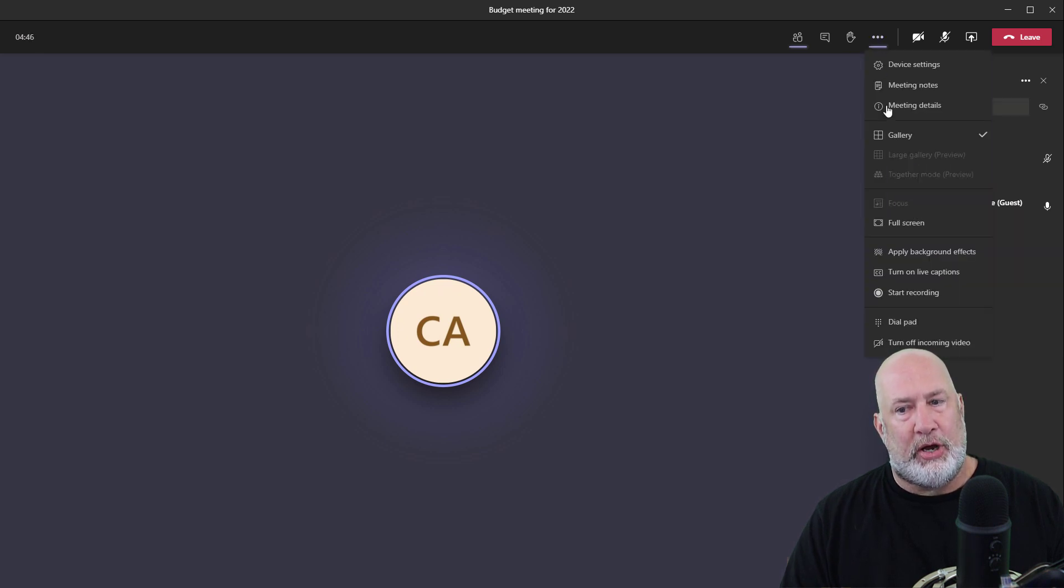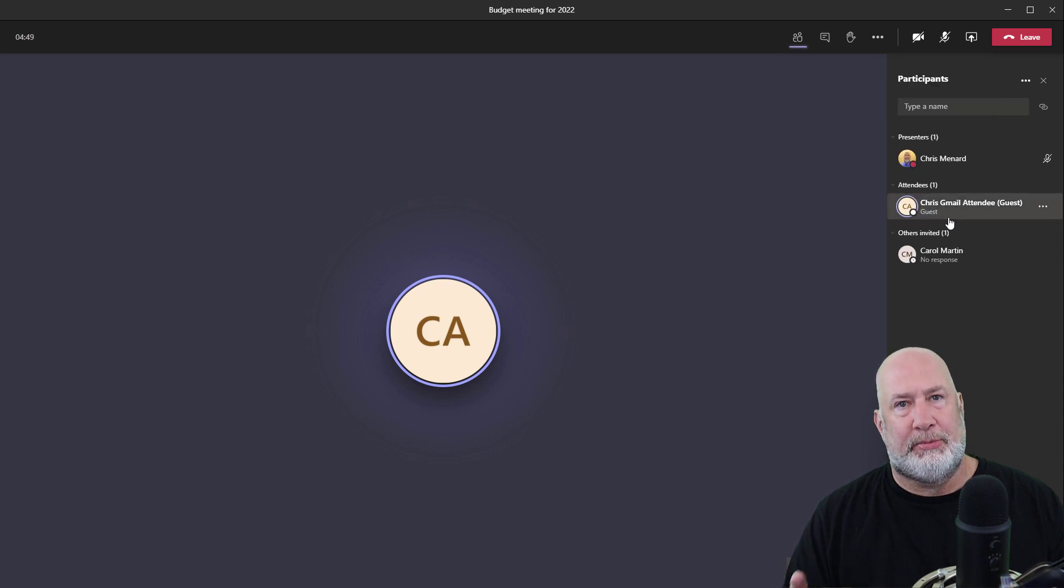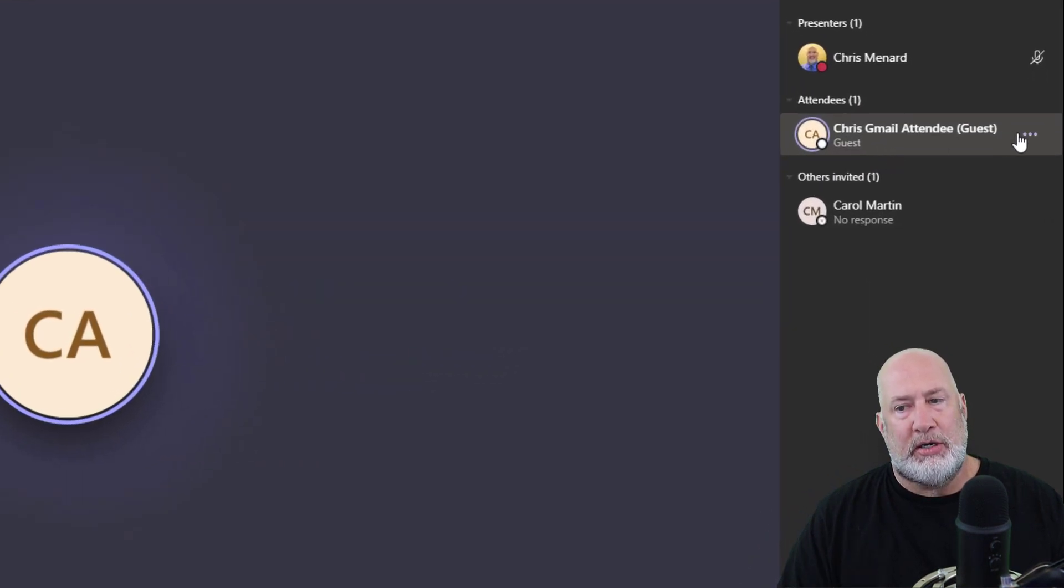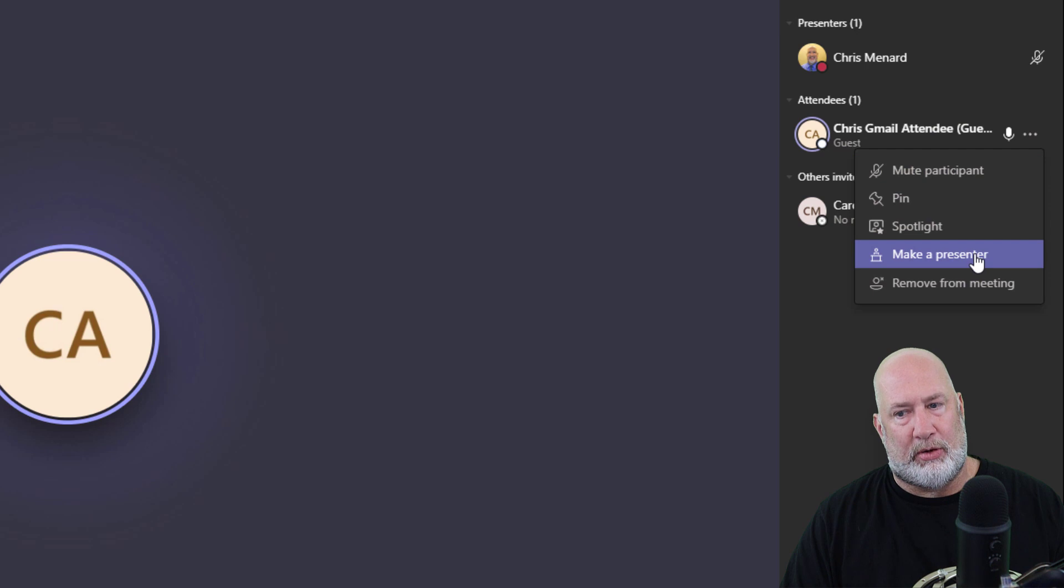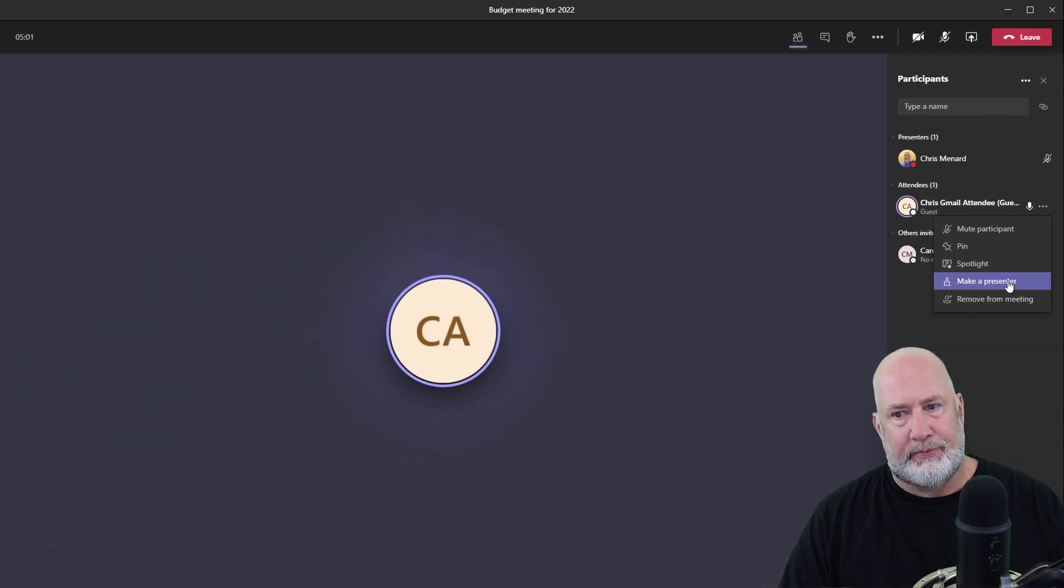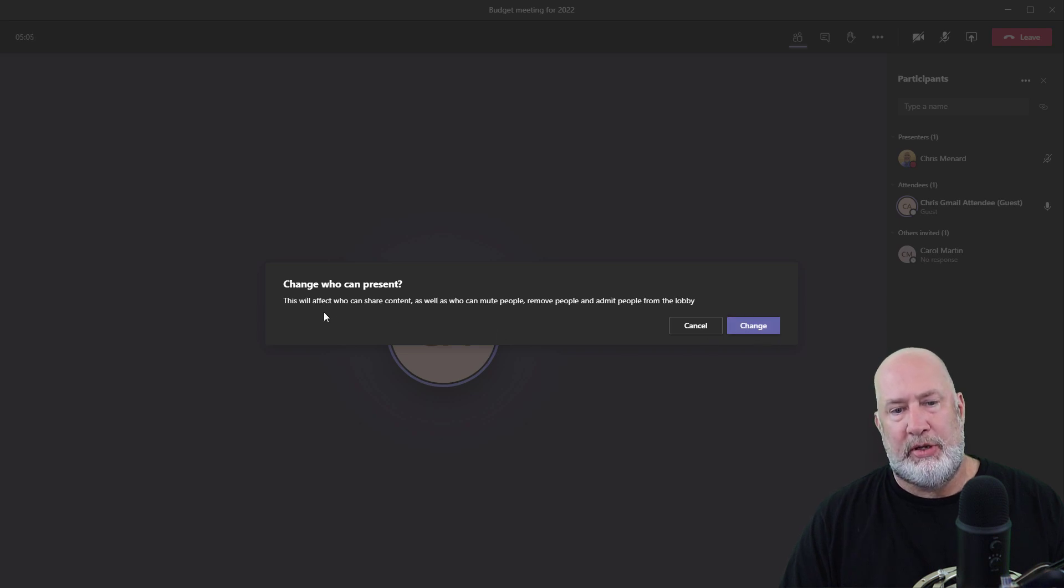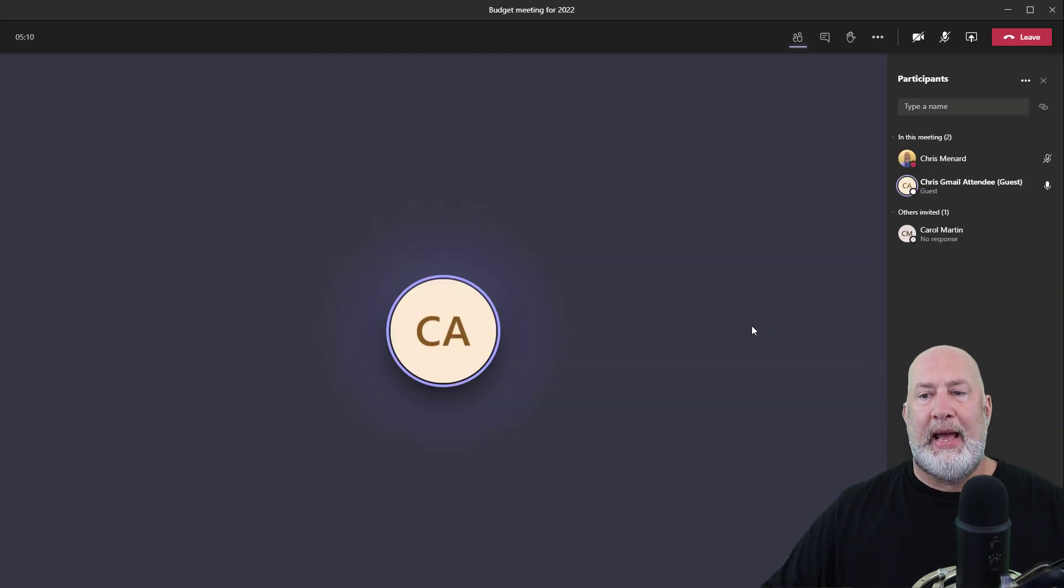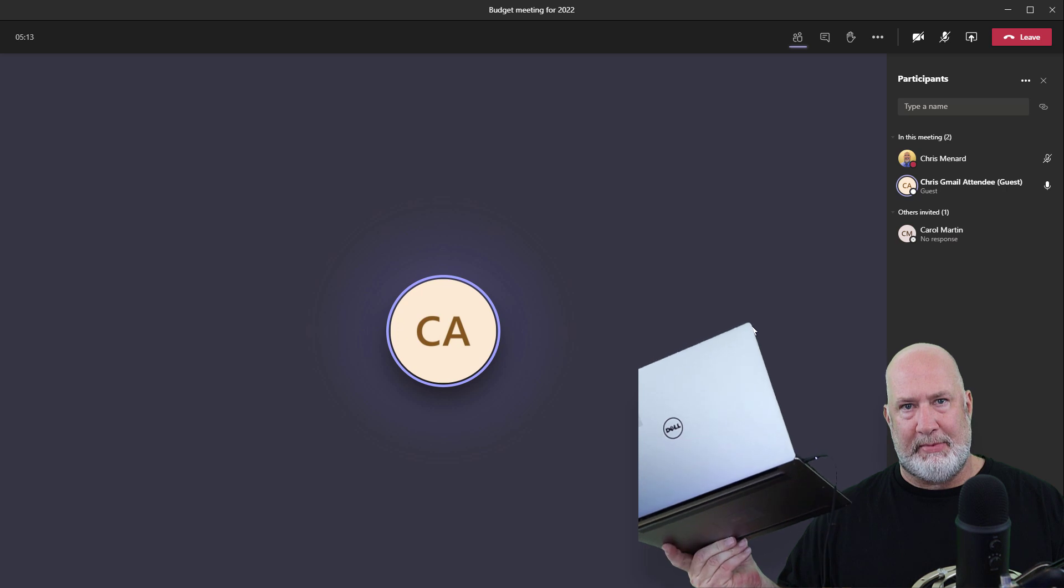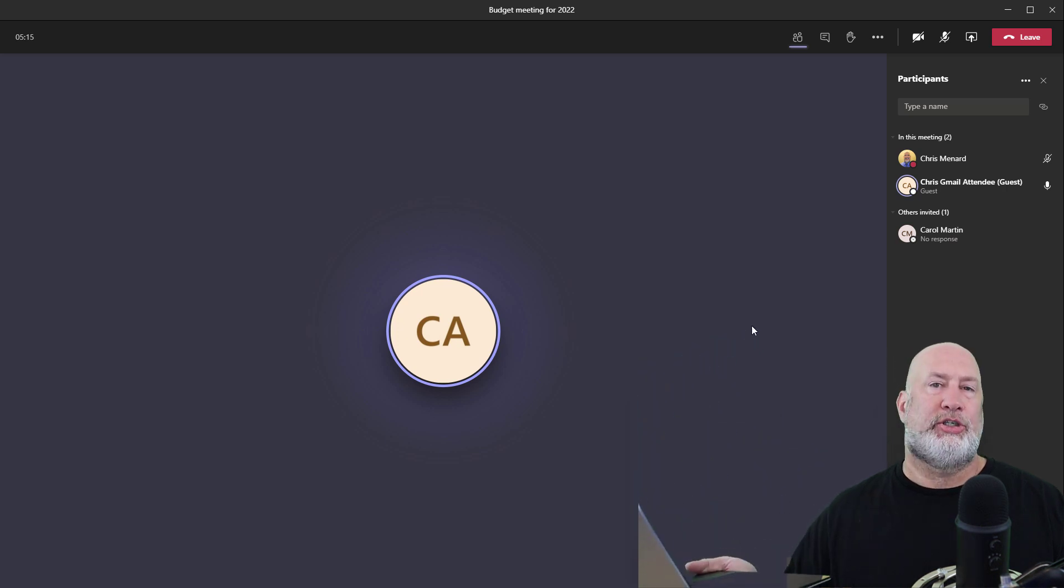What I wanted to show you though, is what if one of these attendees needs to present? So all you do is you mouse over that person's name and you change their role to a presenter role. Remember, no one else can be the organizer except Carol. So now when I hit change, you can see this right here. Now this attendee became a presenter and they can share their screen.